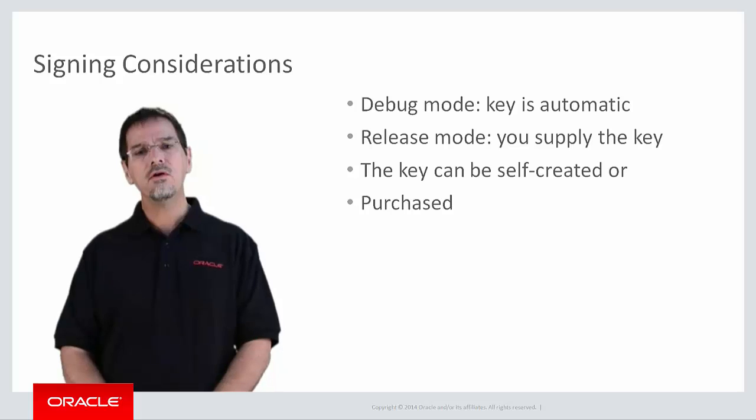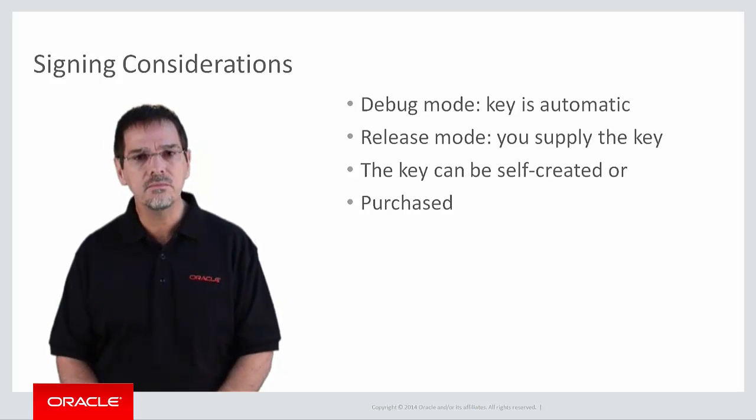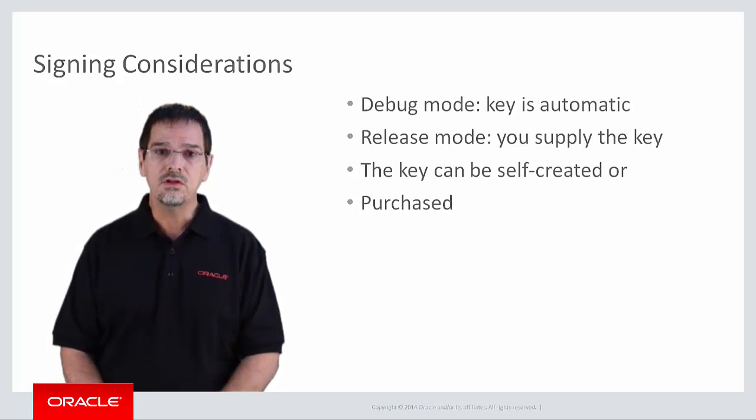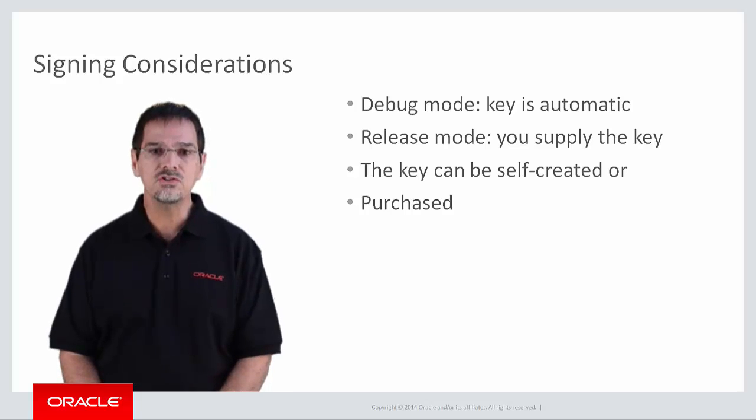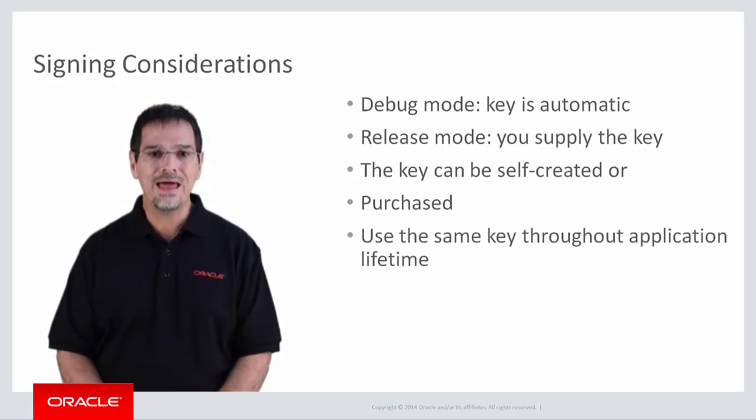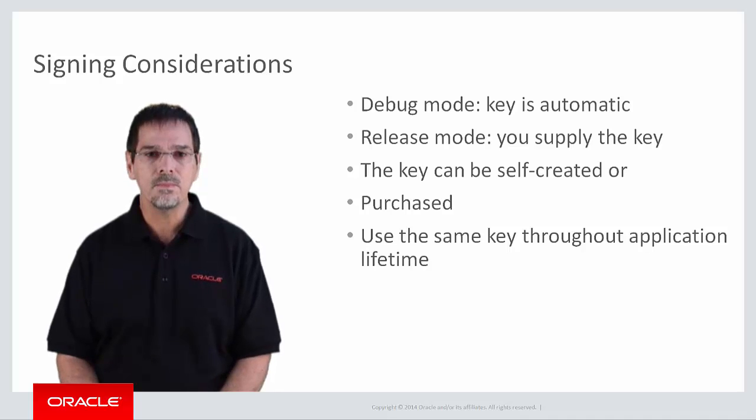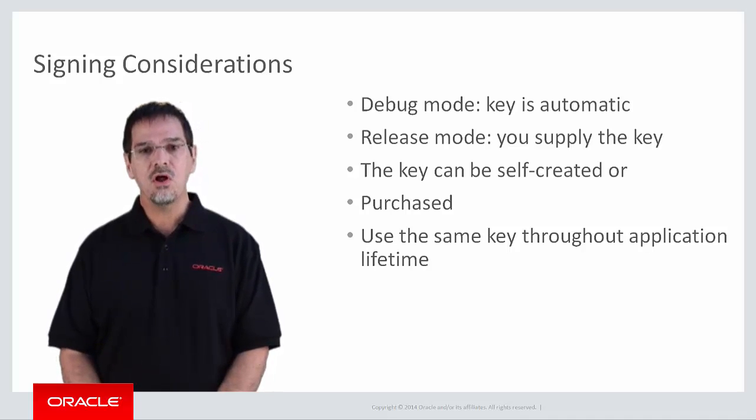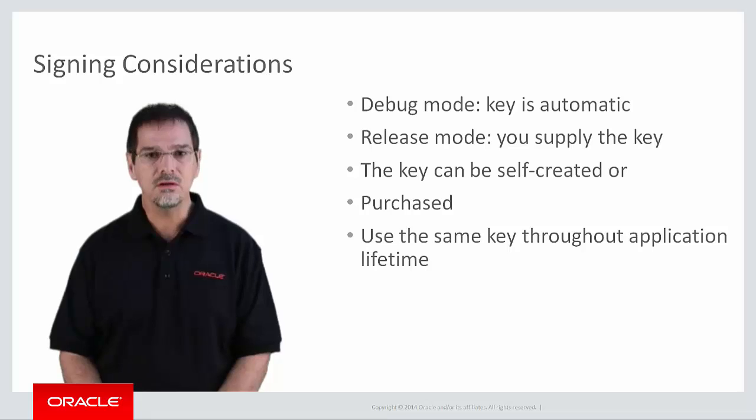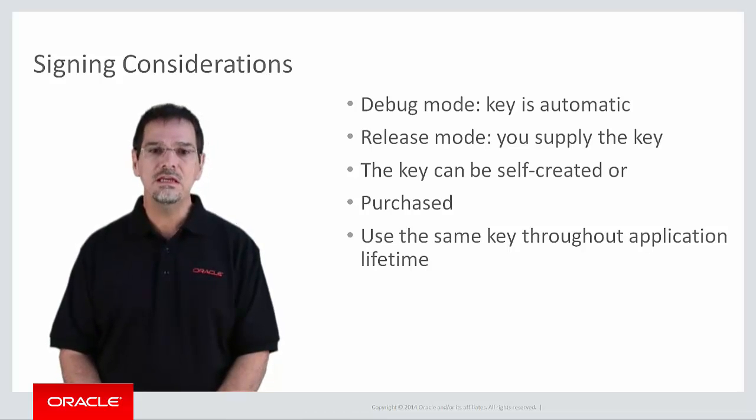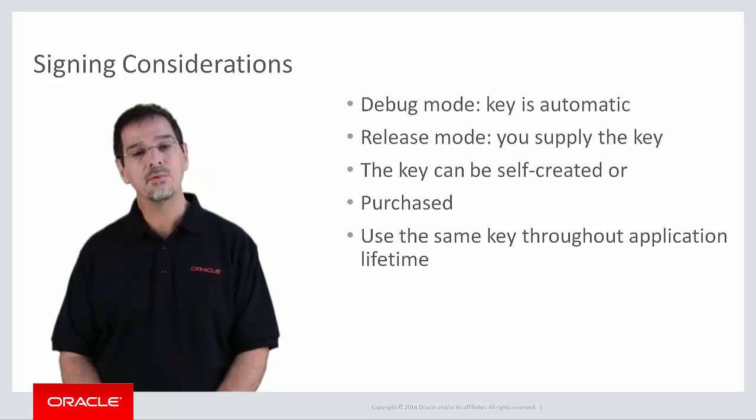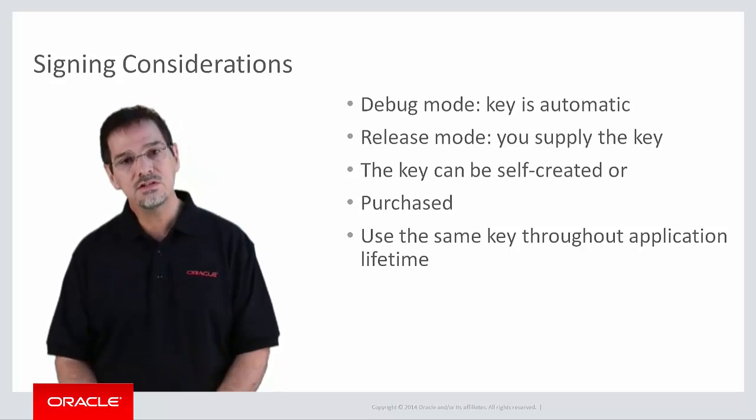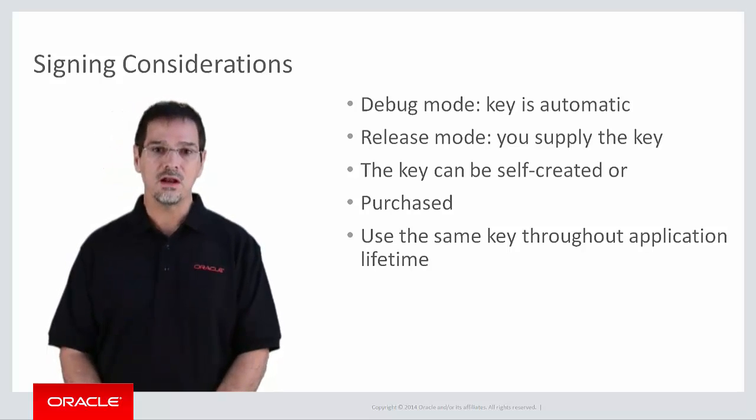So here are a few tips on creating a key. First, the key you use to sign your application should be the same key throughout the expected lifetime of your application. When a system is installing an upgrade to an application, it verifies that the key is the same one that was used in the original application. If it is not, then the upgrade is not allowed.